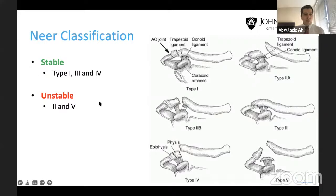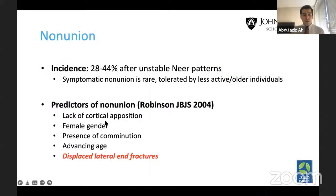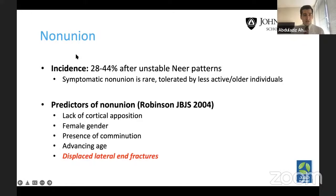The implication is that lateral clavicle fractures, compared to the medial side, tend to have more incidence of nonunion. There is a classic study by Robinson in 2004 showing predictors of nonunion: lack of cortical apposition, female gender, presence of comminution, advancing age, and specifically displaced lateral end fractures. The nonunion rate is about 28 to 44% in unstable Neer fractures — that's type 2 and type 5. However, symptomatic nonunion is rare, and that's very important in decision-making: in older, less active patients, you may be inclined toward non-operative treatment.